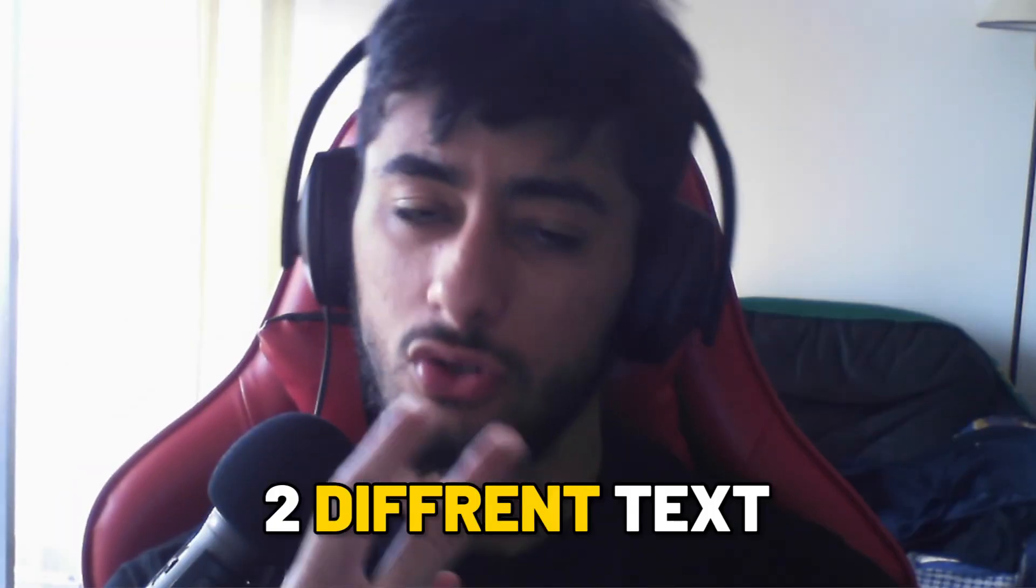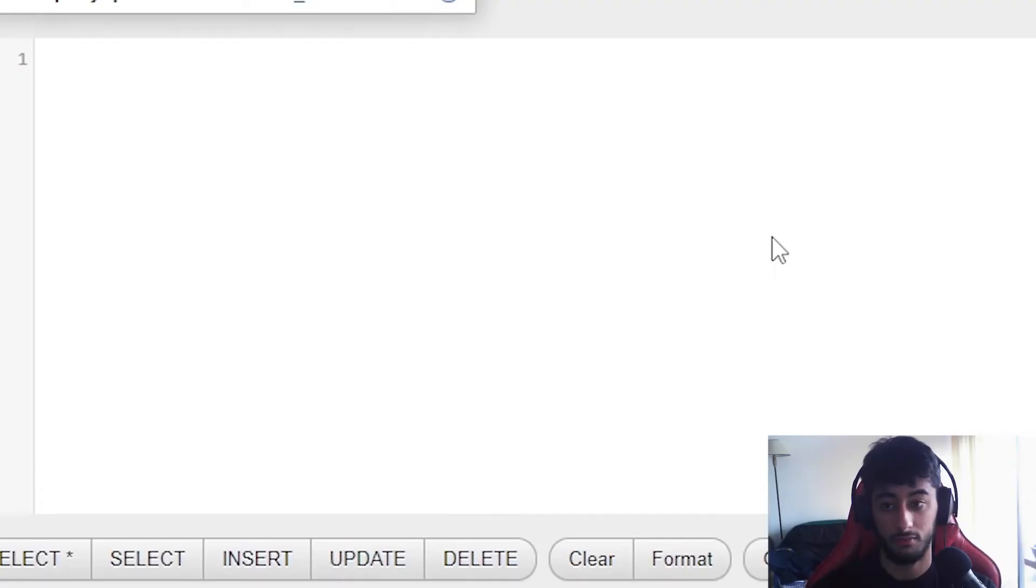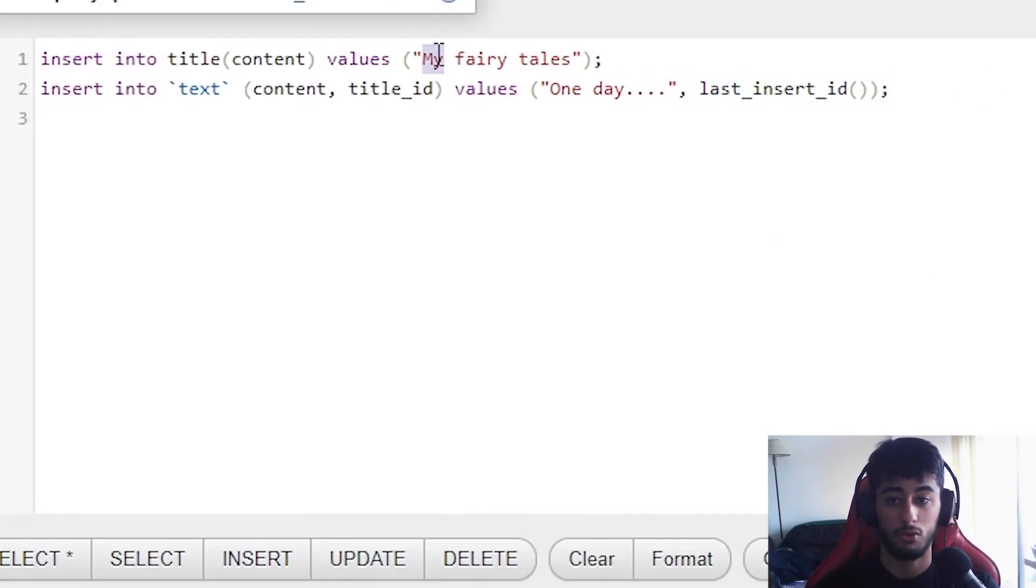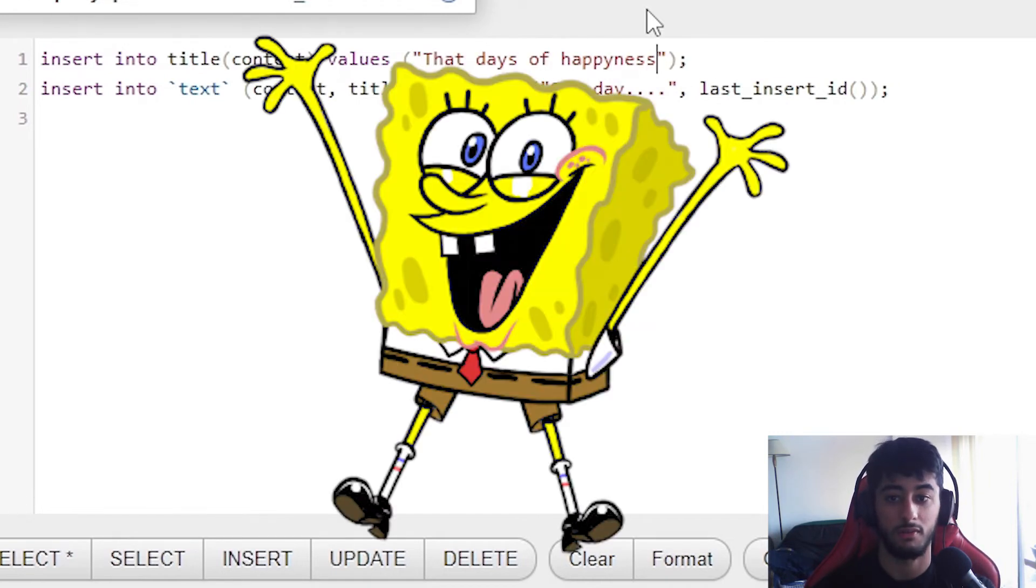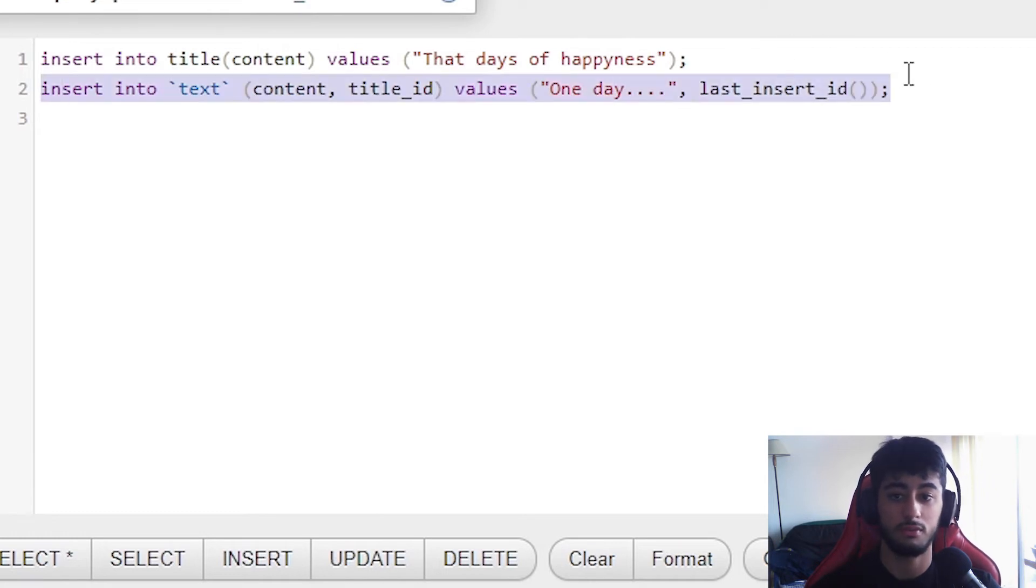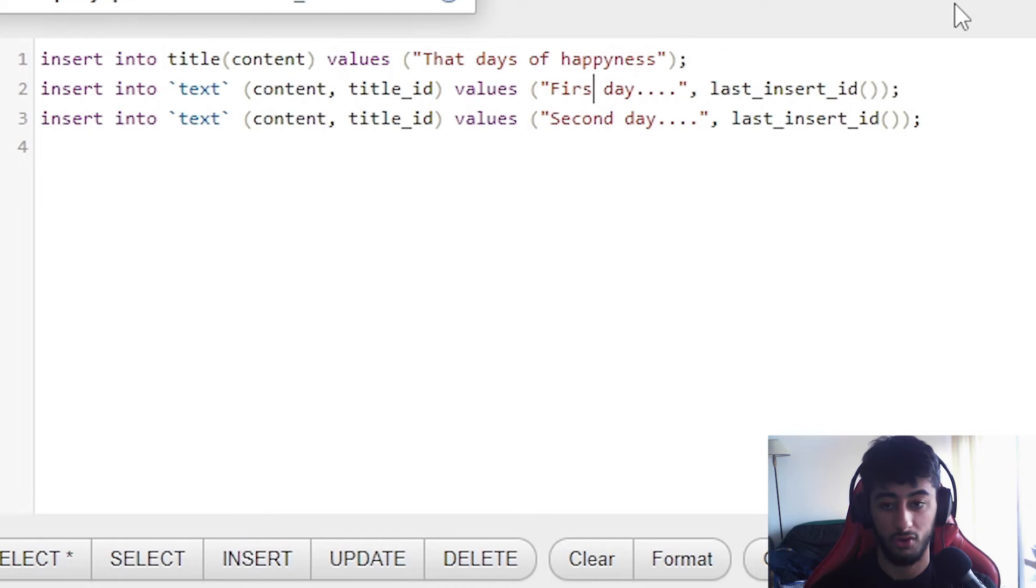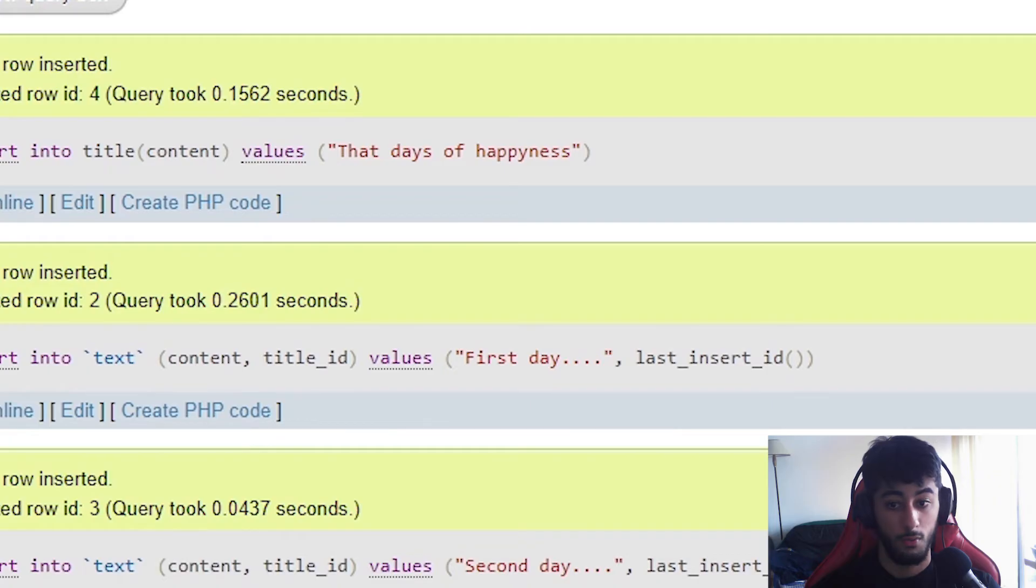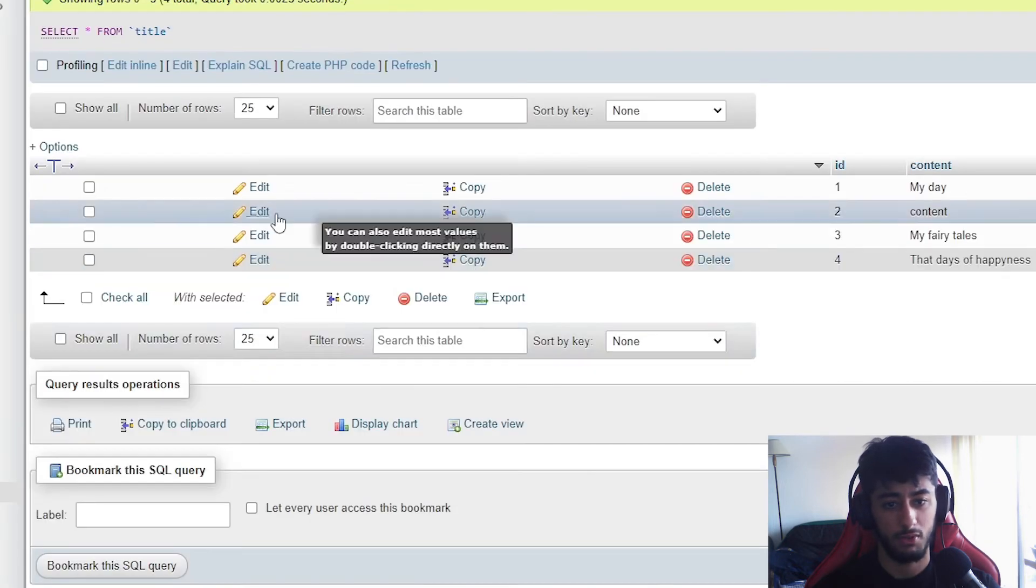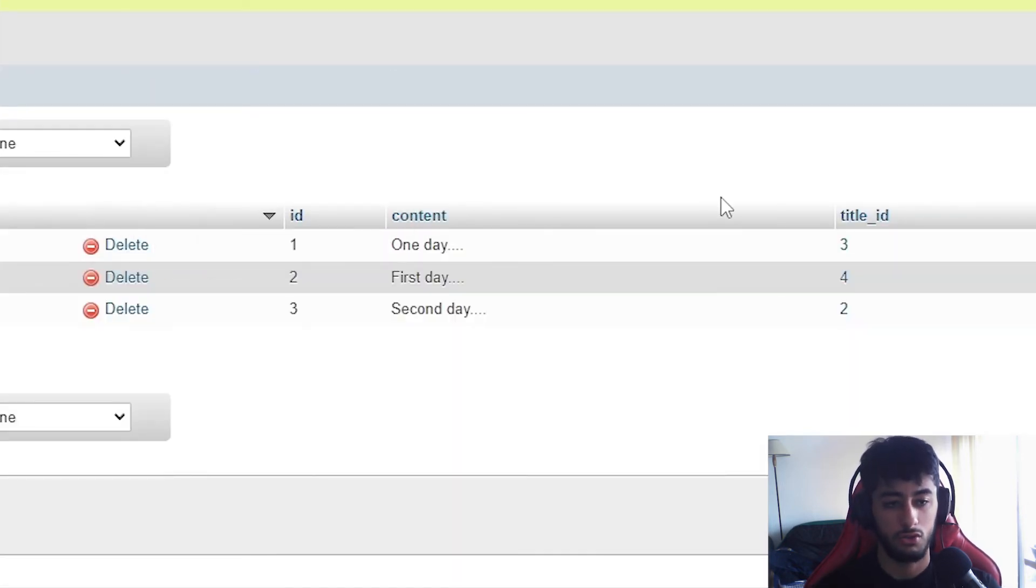Now, for the possibility that you want to insert two different texts into the same title. What do we do? We are going to copy paste. We are going to change my fairy tales to that days of happiness. Because we are very happy. And this should be not well written, but not bad. One day, second day. And this is going to be the first one. And here we go. We are going to insert two texts for the same title. We search it. Okay, I made a pretty mistake.